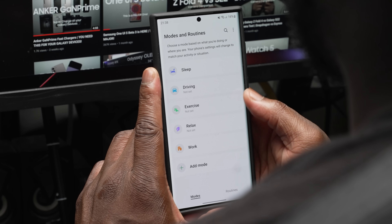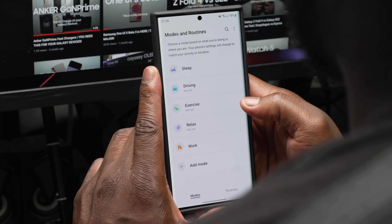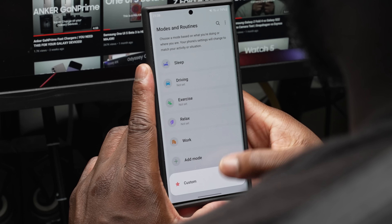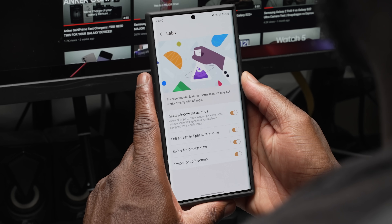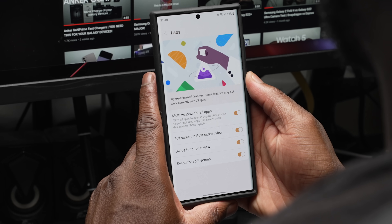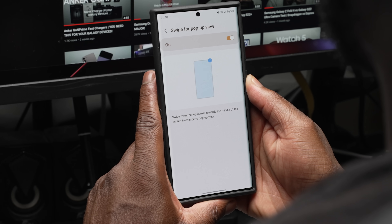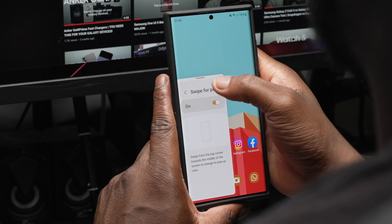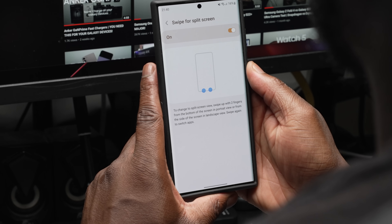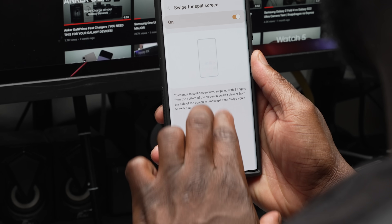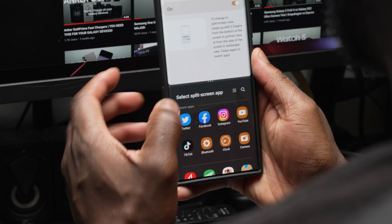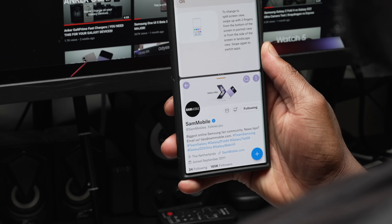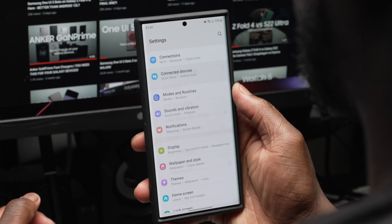Bixby Modes and Routines now sees a more streamlined, simplified revamp, making it easier to choose between modes such as sleep, driving, exercise, relax, work, and the ability to create your own custom mode. Multitasking is also more streamlined — under Advanced Features, Labs is now placed right at the top. Within Labs you have two additional multitasking options: swipe for pop-up view and swipe for split screen. Clicking on the other labs options now shows a nice visualization demo of the feature and how it works, with haptic feedback when using these features. The Connected Devices menu has also been added to settings for quicker access to features like QuickShare and Samsung DeX.